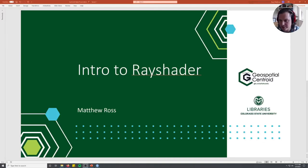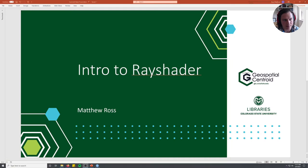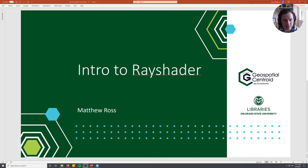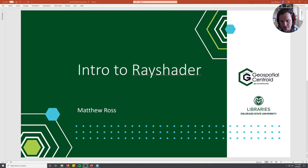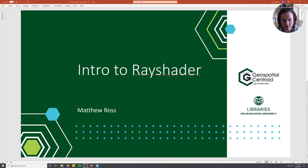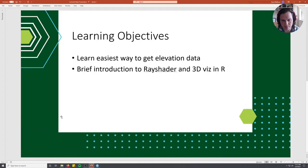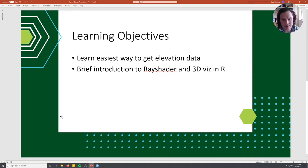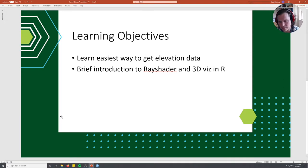Hi, and welcome back to the Geospatial Centroid series of videos on geospatial analyses. Today we're going to be working in R again, specifically with a package called RayShader that allows for easy 3D visualization. I'm Matt Ross, and I'm the interim director of the Centroid.